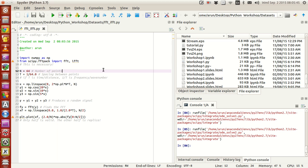I am going to set the number of points for the data to n, and the spacing between them is given by 1/64.